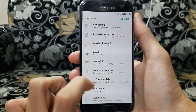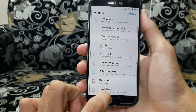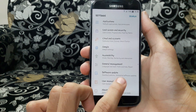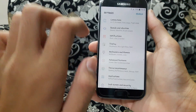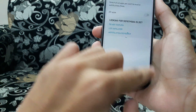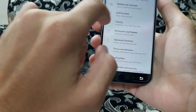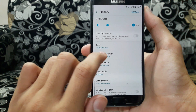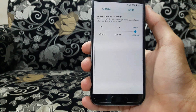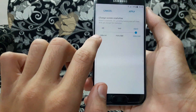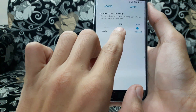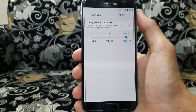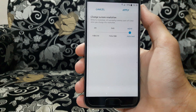Another thing is the software update, which previously required going to About Device — it is now more accessible. We can also change the screen resolution of our device right here in Display. There are three options: HD which is 720p, Full HD which is 1080p, and WQHD which is 1440p.